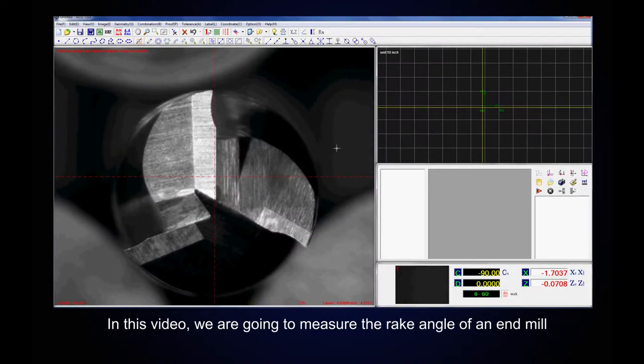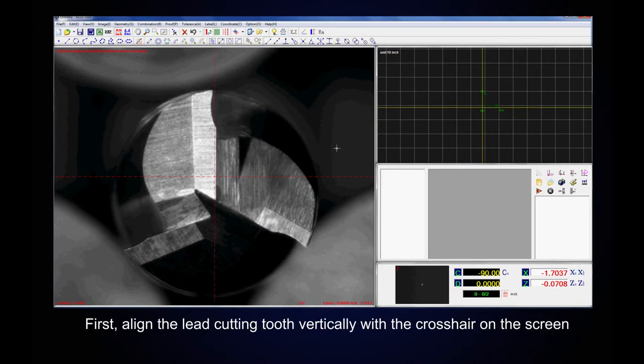In this video we are going to measure the rake angle of an end mill. First, align the lead cutting tooth vertically with the crosshair on the screen.